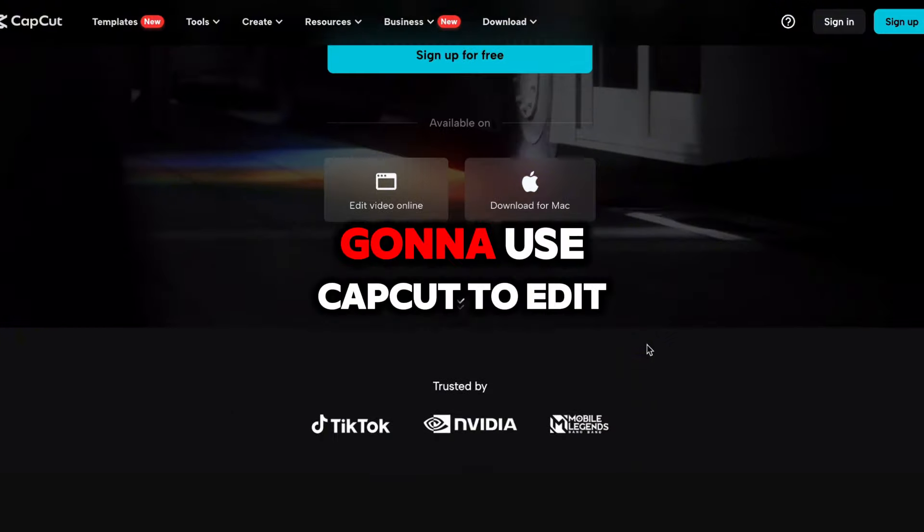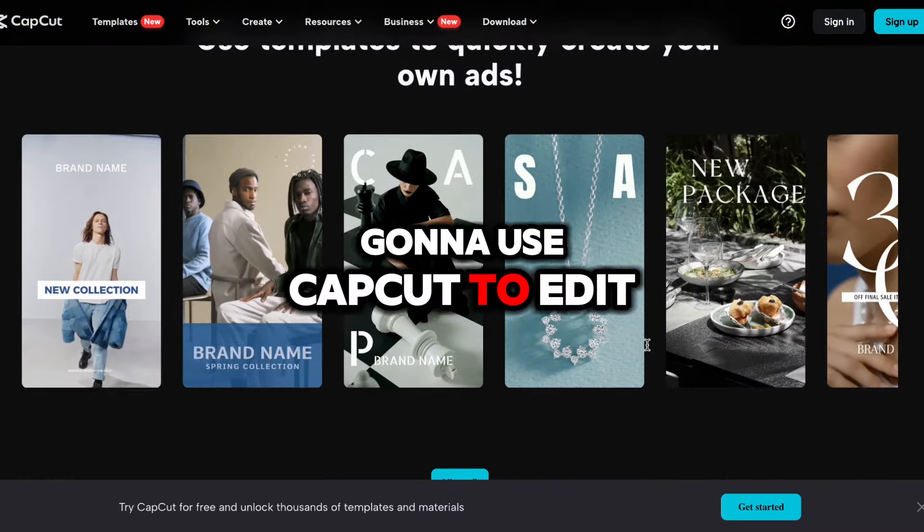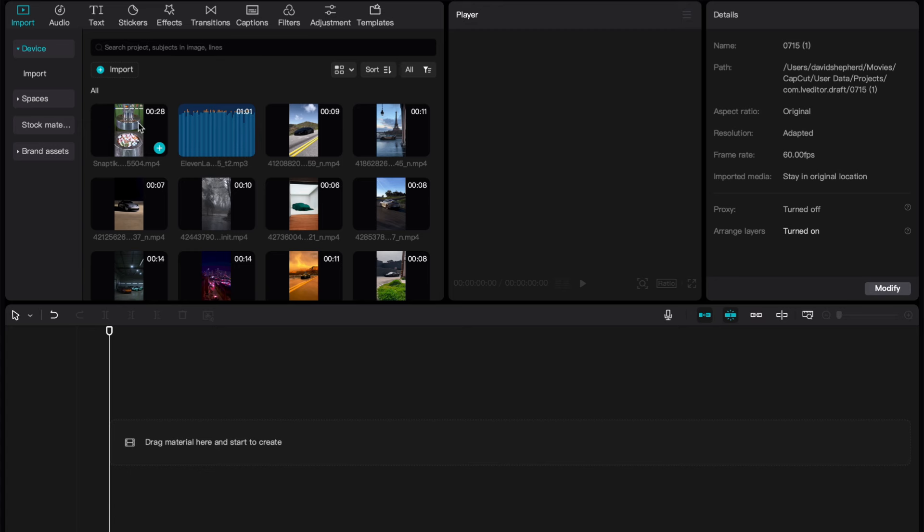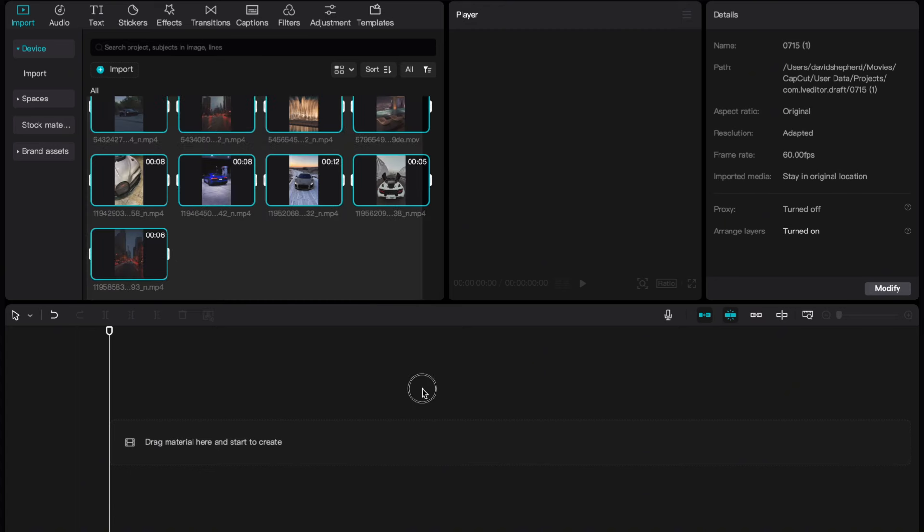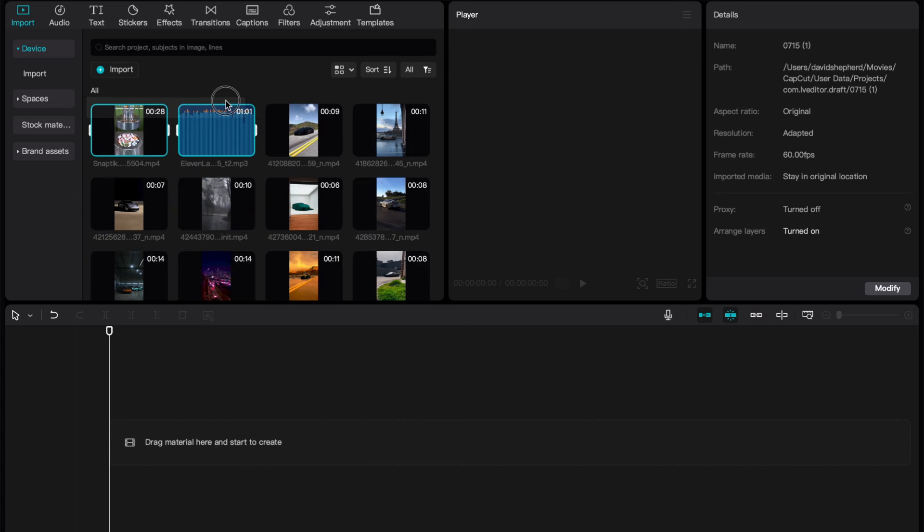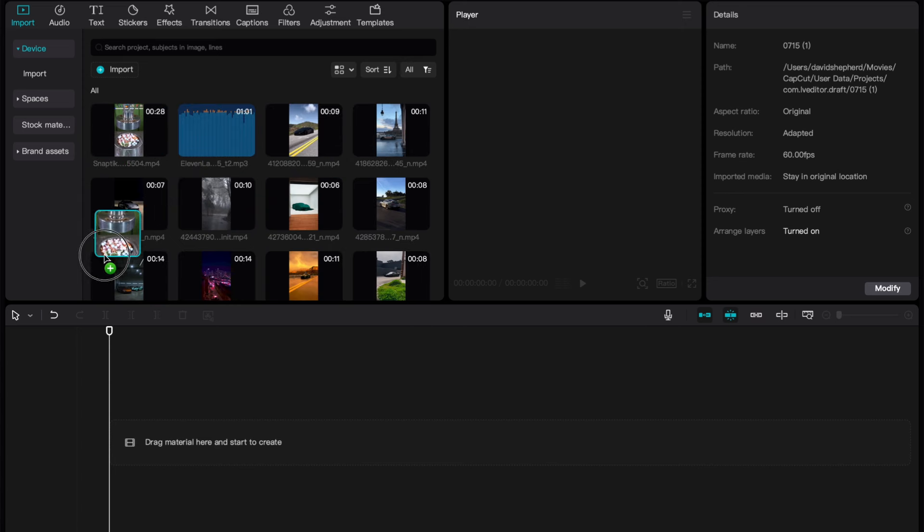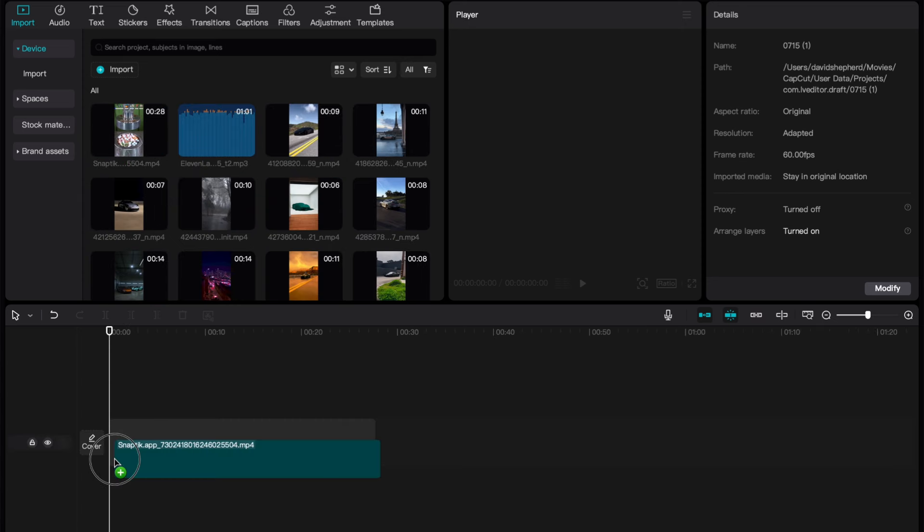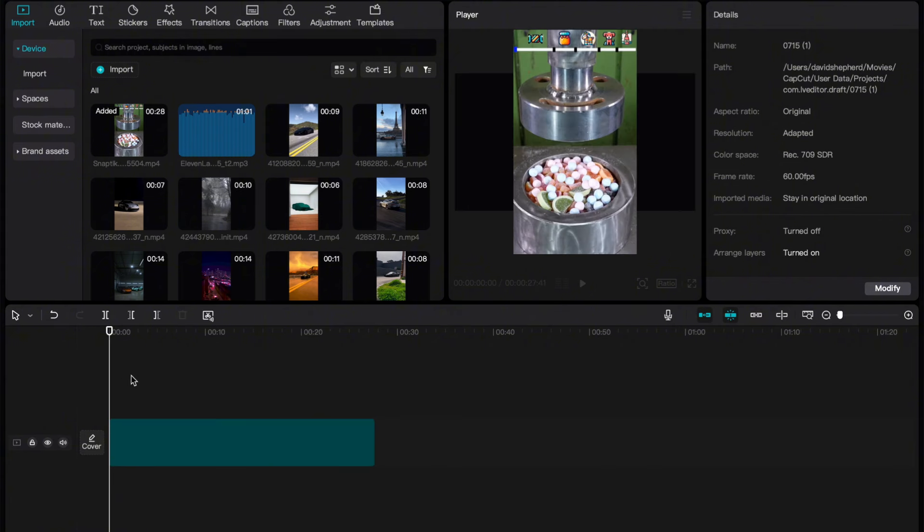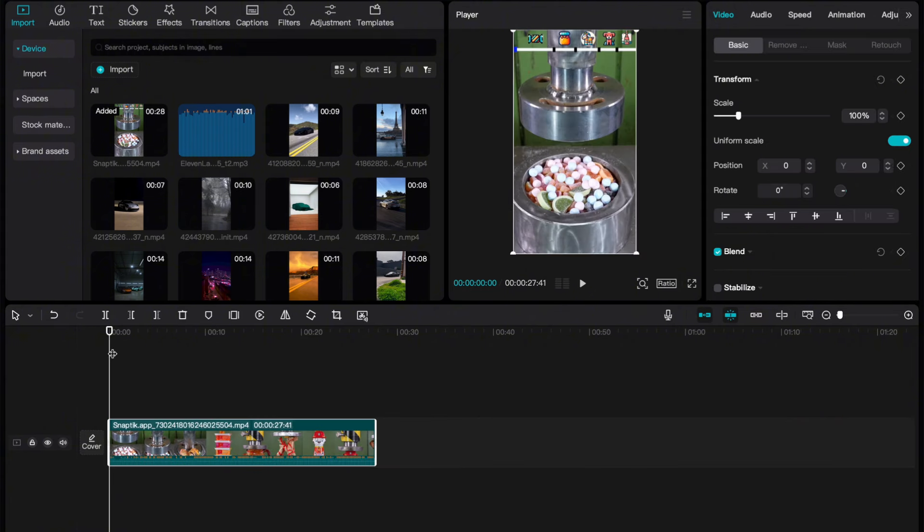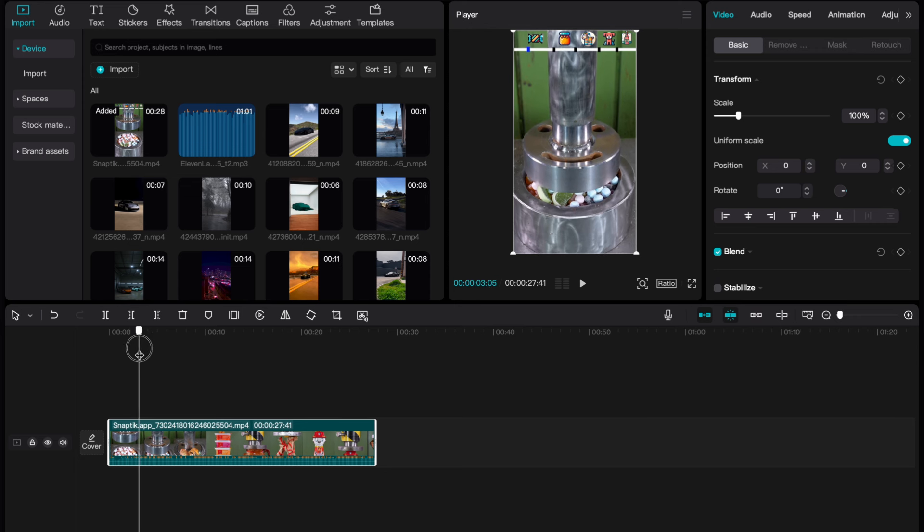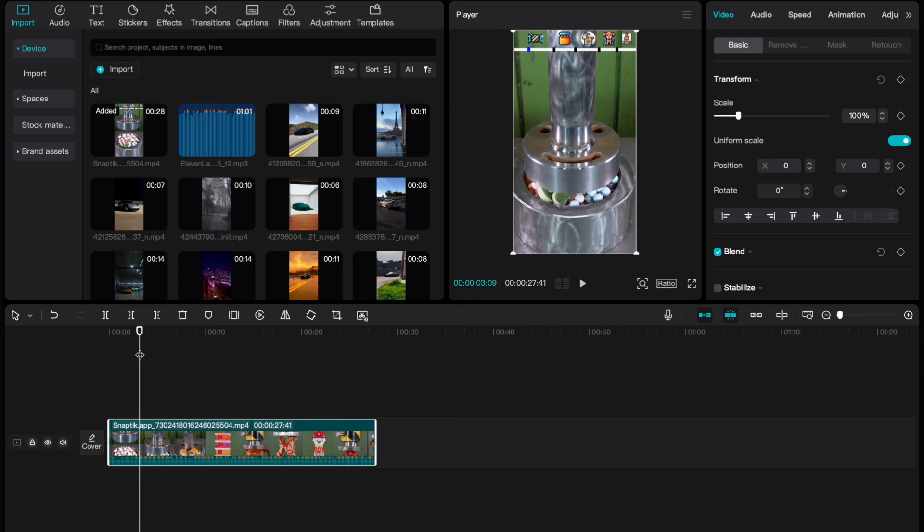All right, we now are going to use CapCut to edit our video. Once on CapCut, you want to start by importing everything we just gathered. The first thing we need to add is our bait video. Select it and drag it down onto the timeline. Now, we need to go ahead and crop this video just before the satisfying thing happens, so in this example, just before the sweets get crushed.